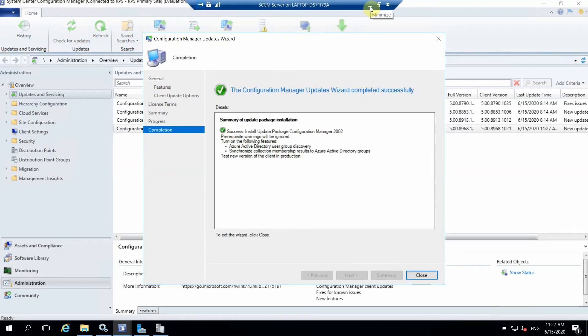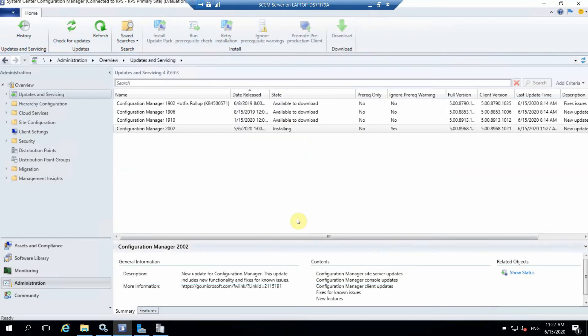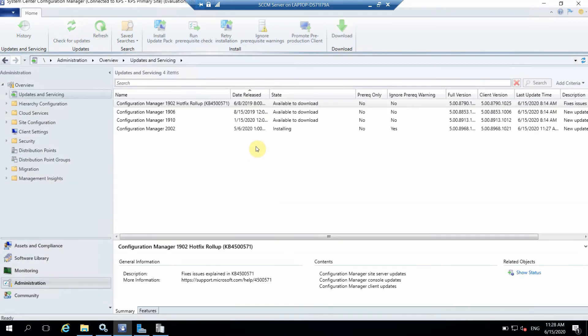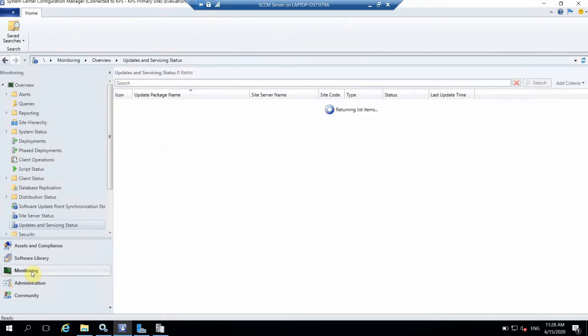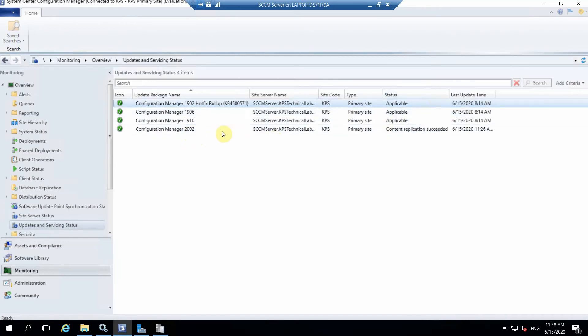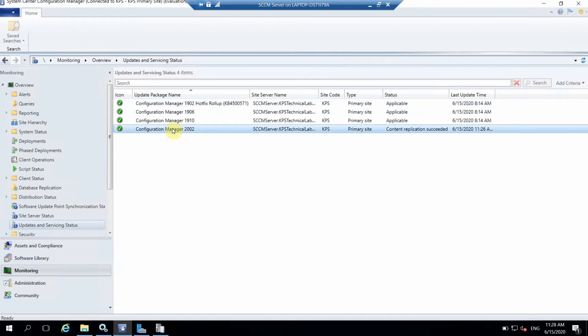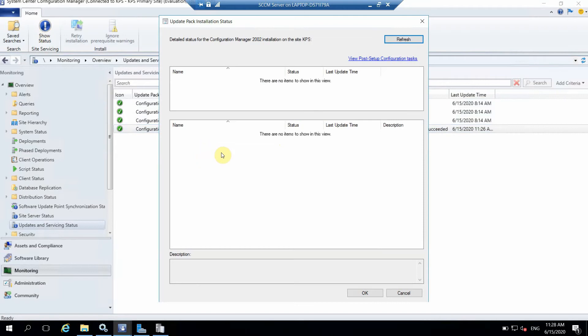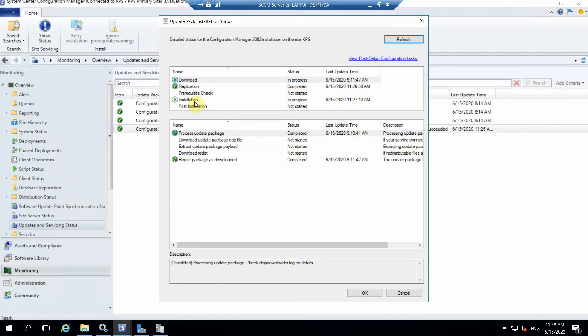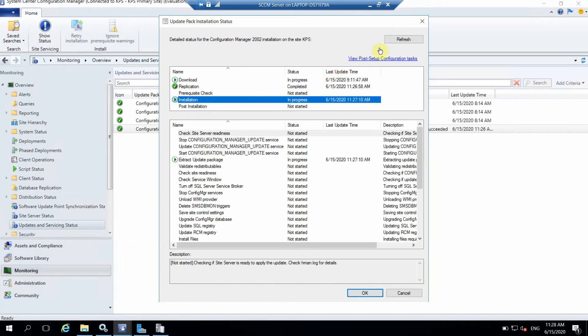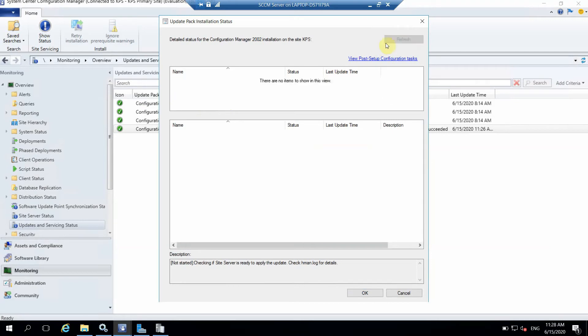Update has been completed. We can just close it and refresh. Still it's installing, so we have to check the status from the monitoring tab. In the monitoring tab it's saying that currently content replication has completed. You can click on that Show Status.